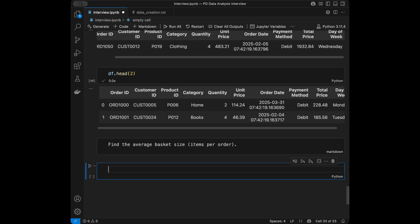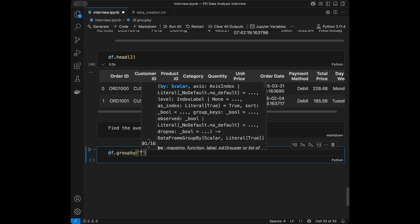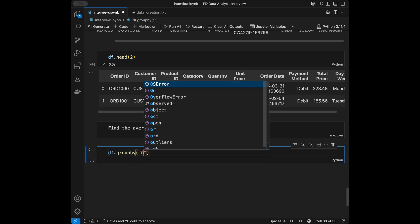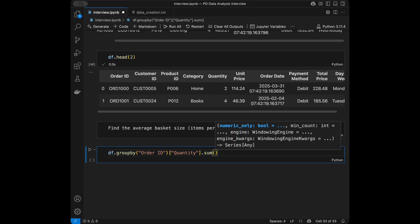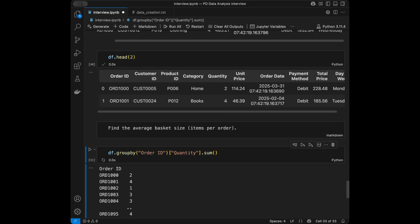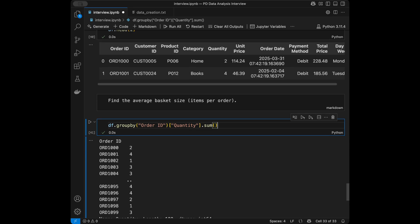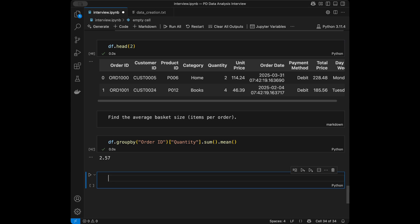Question eight: find the average basket size, i.e., items per order. We say dataframe group by order id, take quantity values, use sum, then call mean on the result. Here is our result for average basket size.